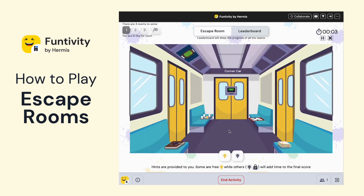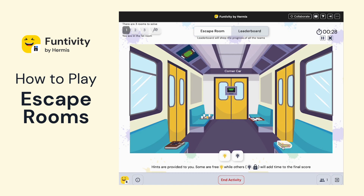Once you enter your escape room, regardless of which Funtivity escape room you choose, the first thing you'll want to do is take a look at the environment, start to hover over different items in the room, and you'll start to see which ones may have clues or may be important for you to look at.